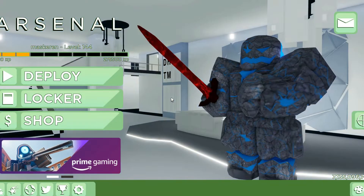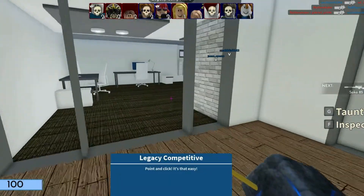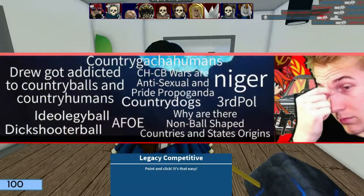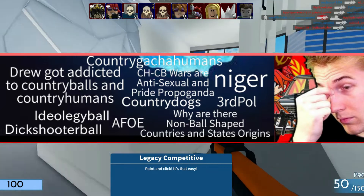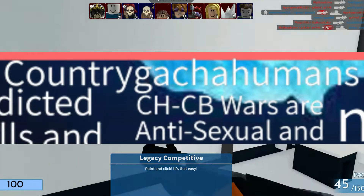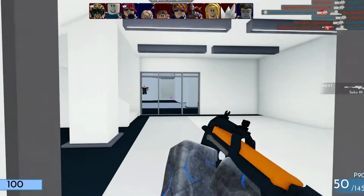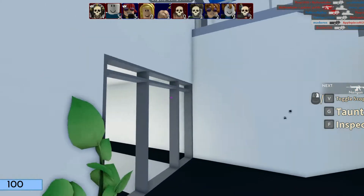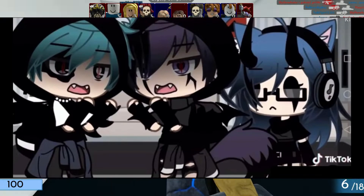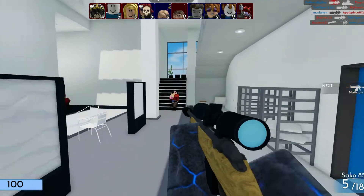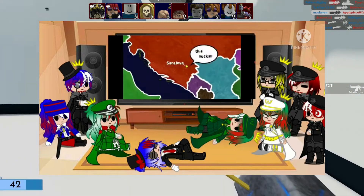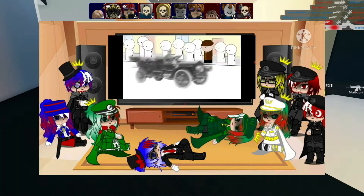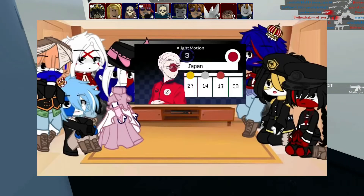Without further ado, let's begin our iceberg dive. Country Gacha Human — I'm pretty sure most of you have heard of the Gacha Life app, an anime-style game which is home to some cringy characters. This basically refers to characters made to look like country humans but in Gacha, usually in animation and reaction videos.